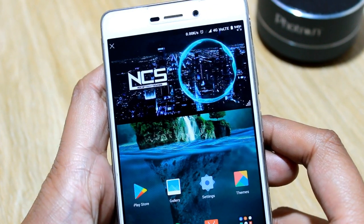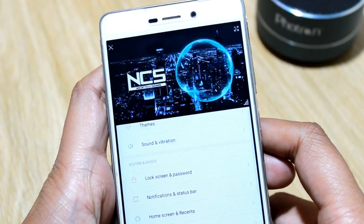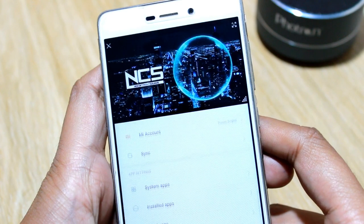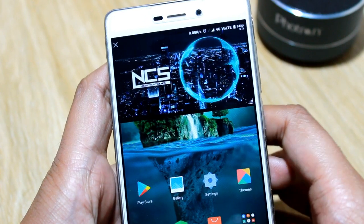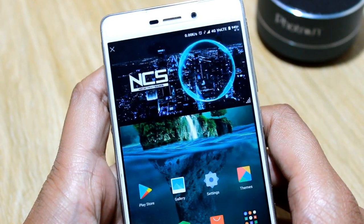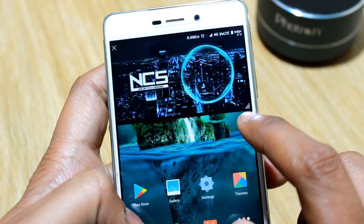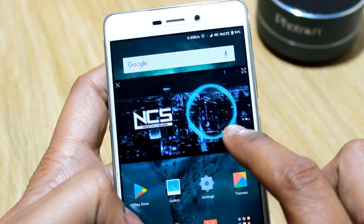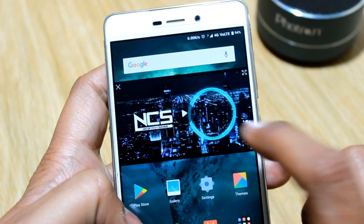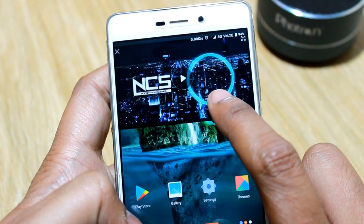Hi guys, this is Puneet and you are watching PSTORM. Today I am going to show you how you can use picture in picture or split screen mode in any Xiaomi device. So without any further delay, let's get started.